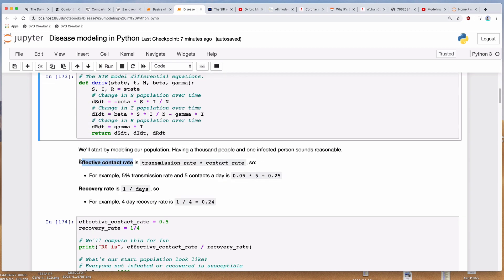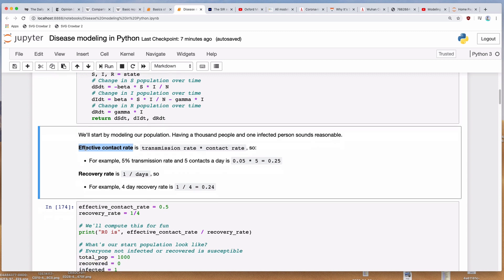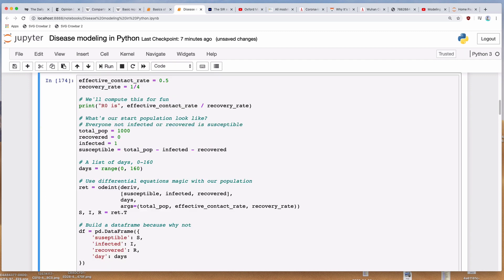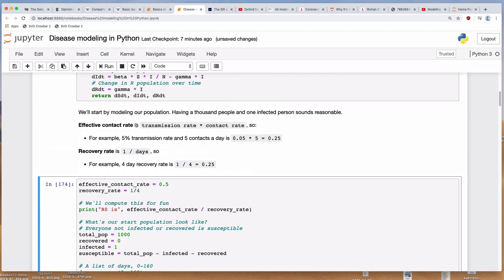Just as a reminder, the important numbers we're dealing with here are the effective contact rate and the recovery rate. For example, a 5% transmission rate and 5 contacts a day gives us an effective contact rate — the rate at which someone infected will contact someone uninfected and give them the disease — of 0.25. The recovery rate is 1 over the number of days, so a 4-day recovery period is 0.25. Note that the effective contact rate assumes the uninfected person is only meeting with people who are not infected.